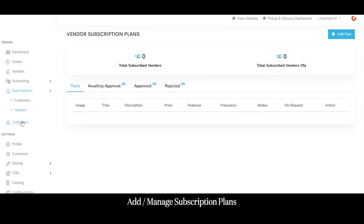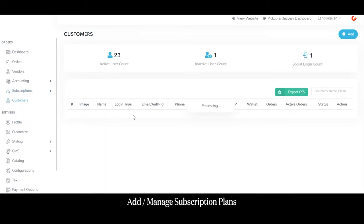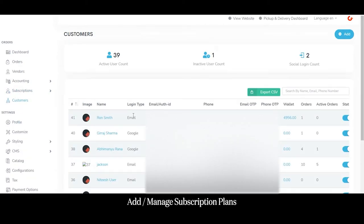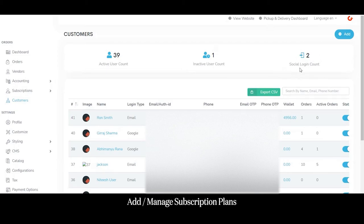Coming to the customer section, the admin can manage data for every customer registered on the customer application, as well as vendors registered on the platform. As admin, you can see the total active user accounts — that is, total customers who have downloaded and registered on the app — inactive user accounts, and the number of customers who registered using their social media logins.